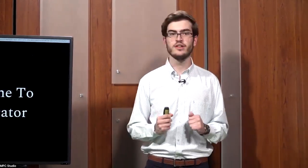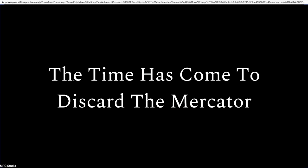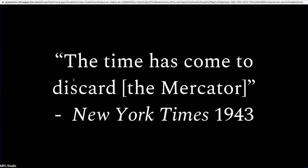So what are we waiting for? The time has come to disregard the Mercator. However, this is not a revolutionary idea — this is in fact a quote from the New York Times over 80 years ago. There are so many diverse and interesting map projections each of us can use. A map projection generally has about five qualities: area, shape, direction, bearing, and distance.